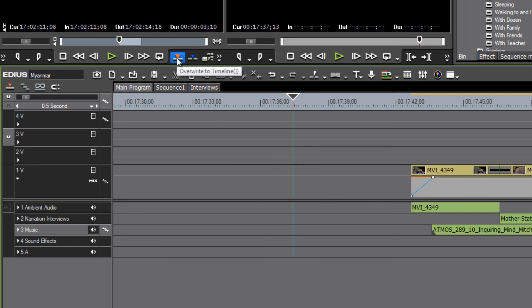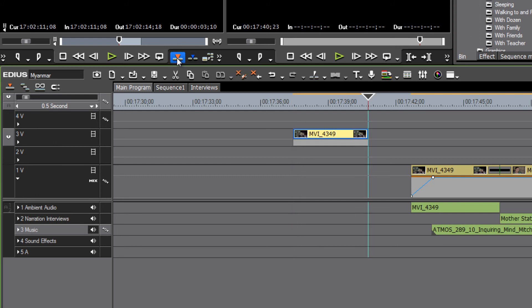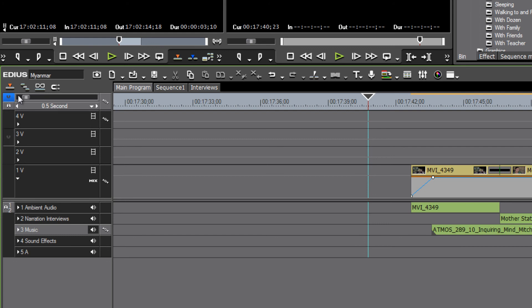Let's use the other method where we're just overwriting to timeline. We'll notice that only the video shows up.